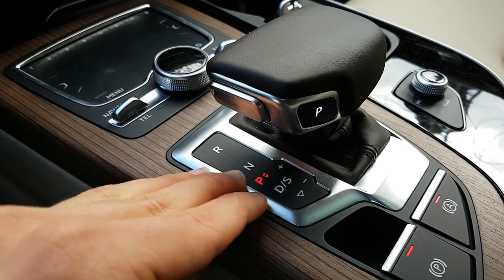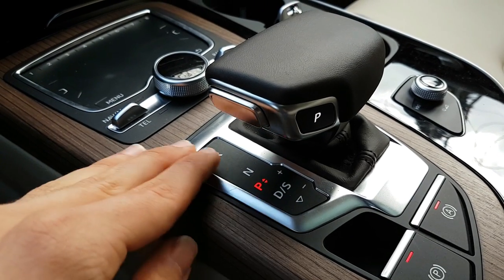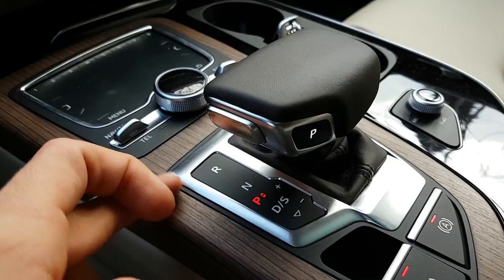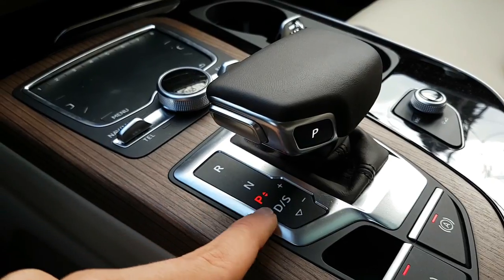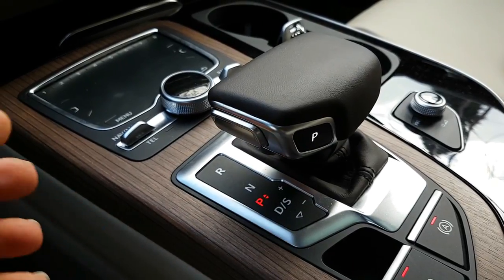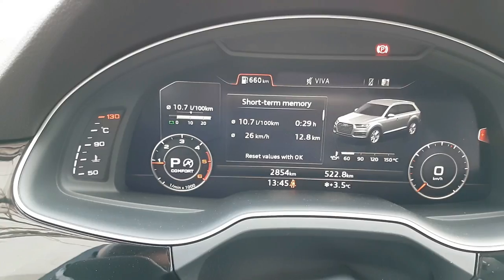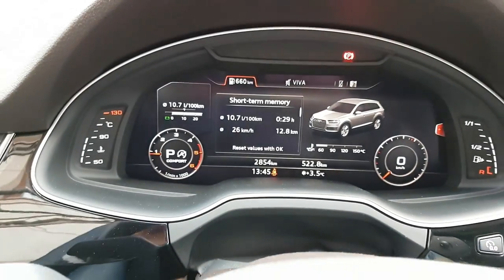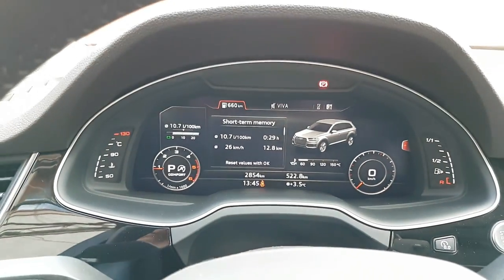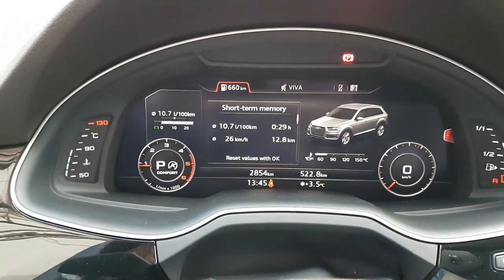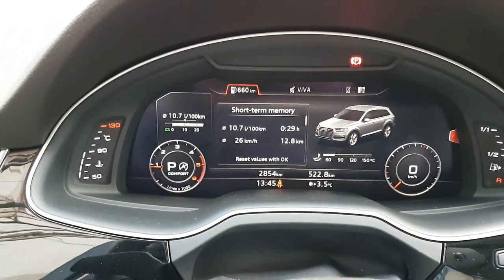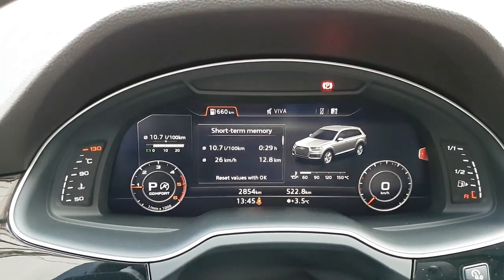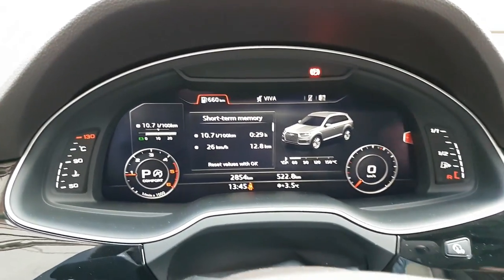All the gears are listed here on the selection lever: Park, Reverse, Neutral, and so on. Also, in the instrument dials in front of the driver you can see which mode you have selected — whether it's Park, D, or so on.